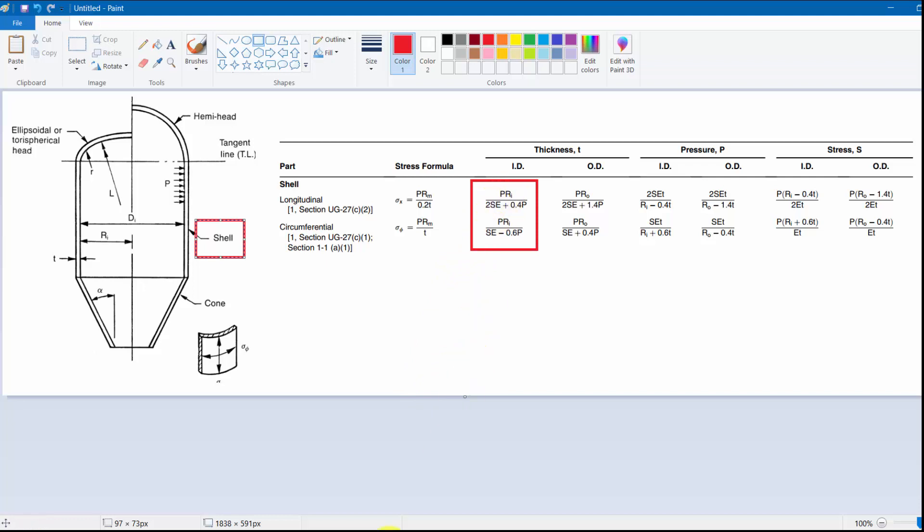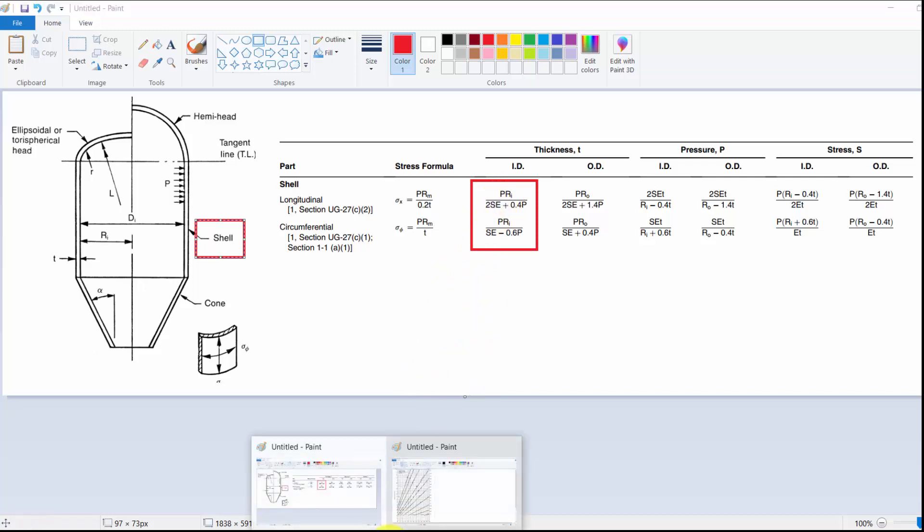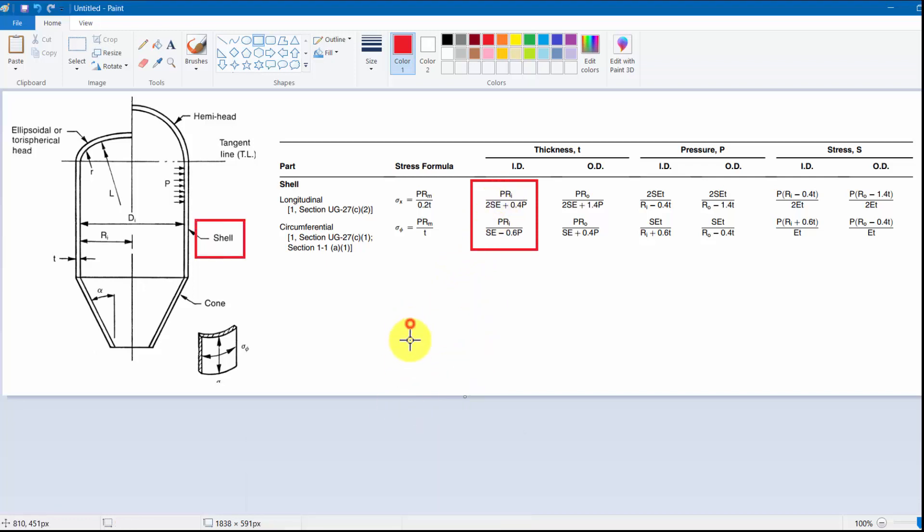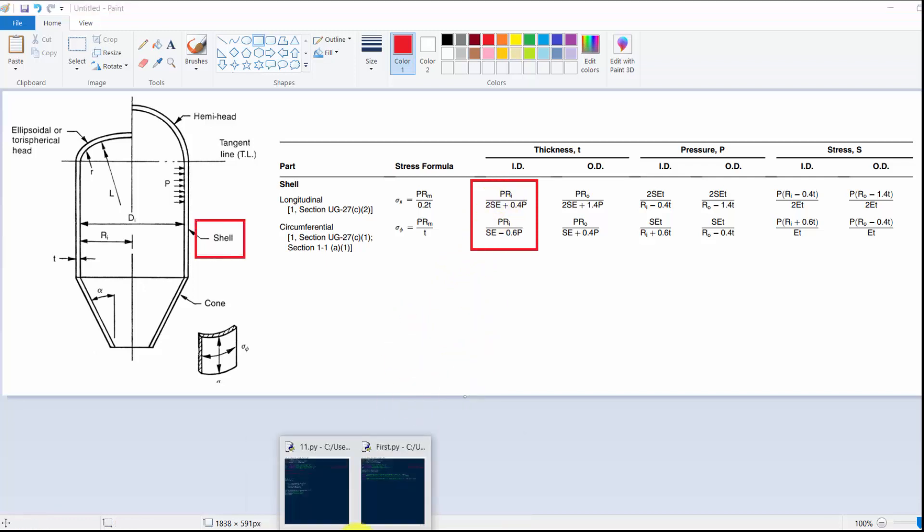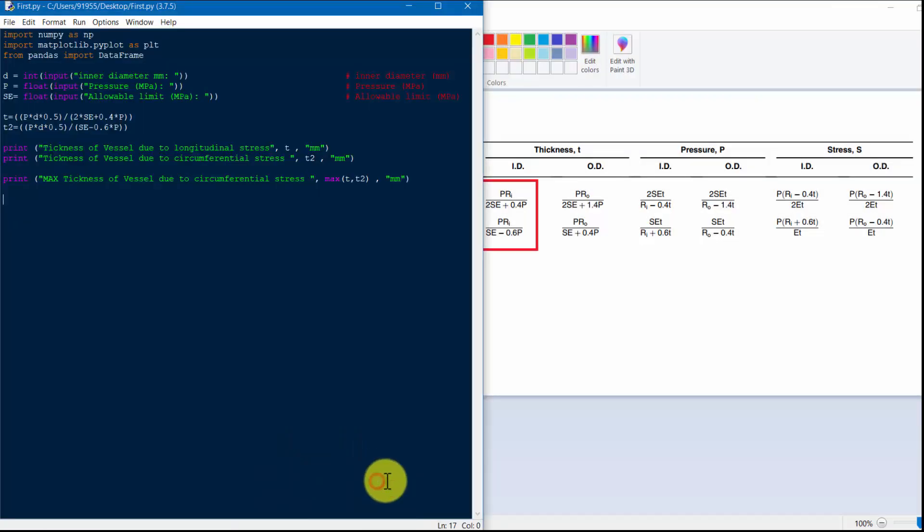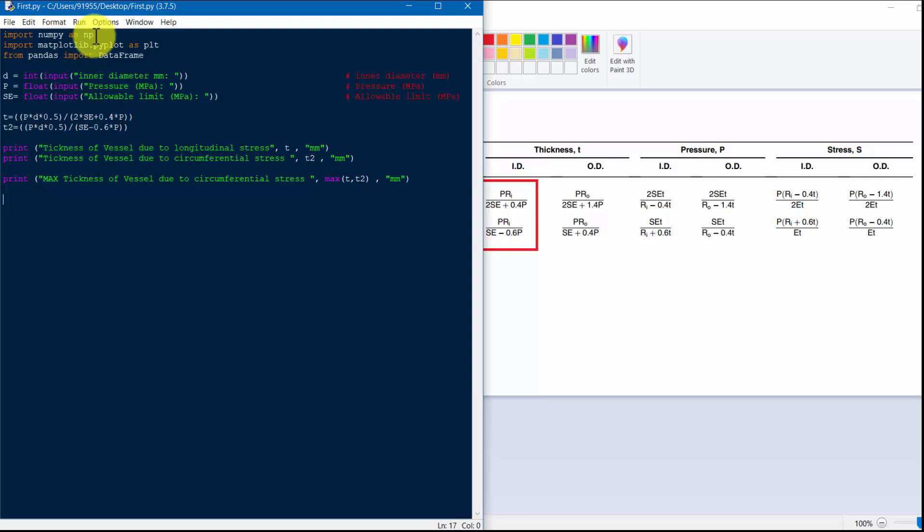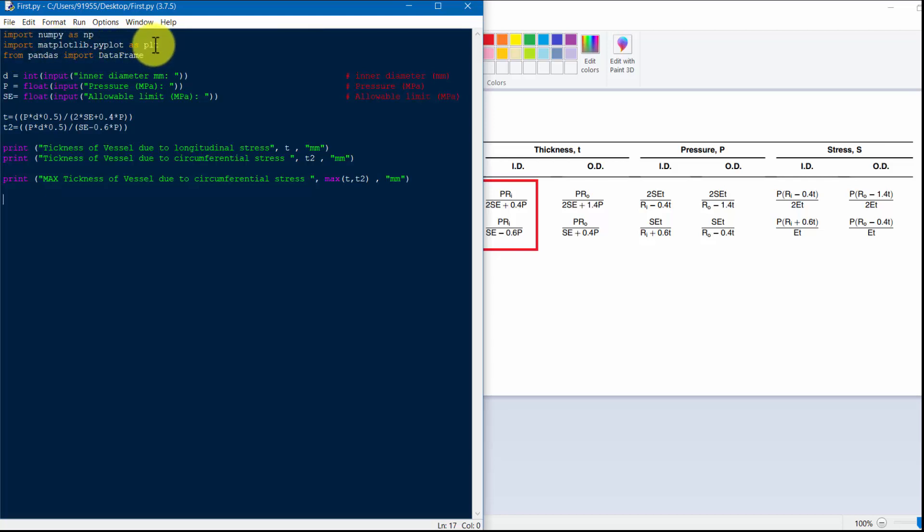So how to write that? I will write it. We will import numpy as NP. It is for Excel or any array solution. Import matplotlib.pyplot as PLT, from pandas import DataFrame.